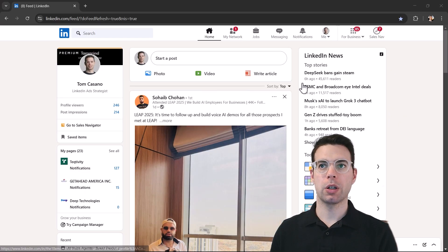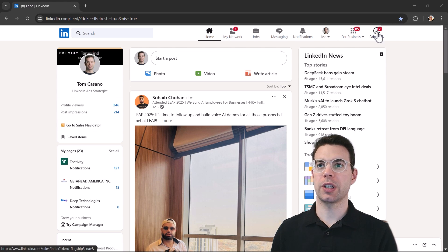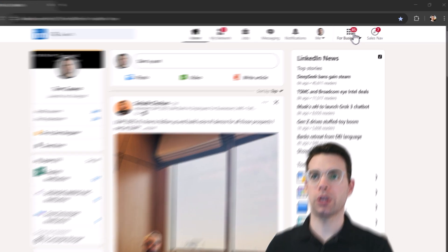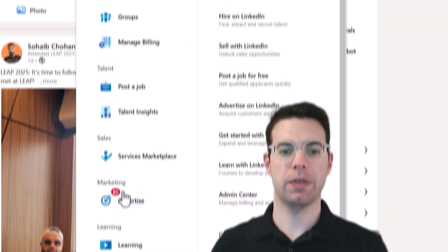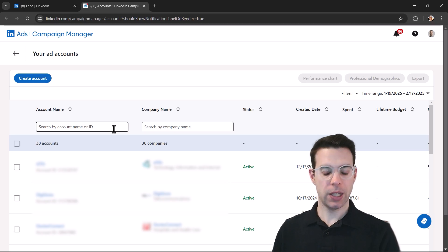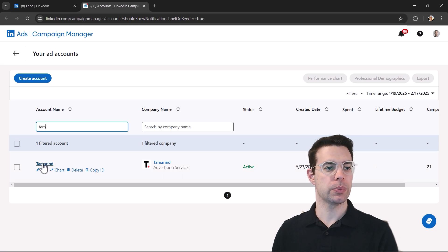All right, so here we are on LinkedIn. The first thing we'll do is head over to the ad account. You might see the word advertise here, if not, it's down here. We're going to find the ad account we want to go into.